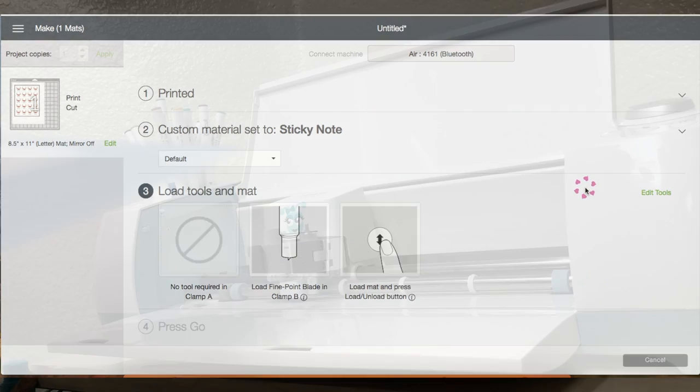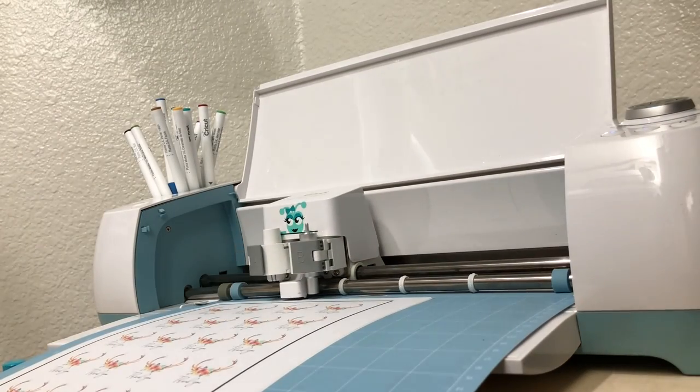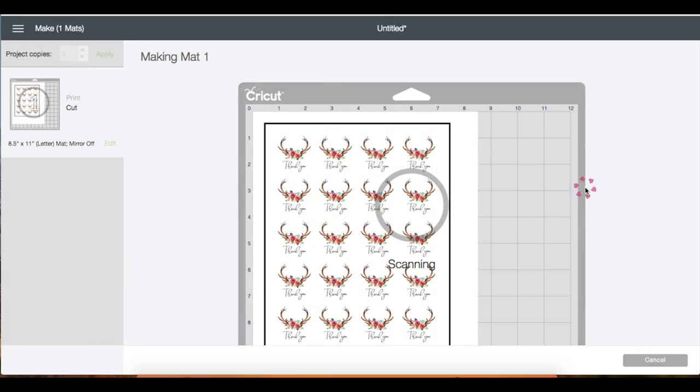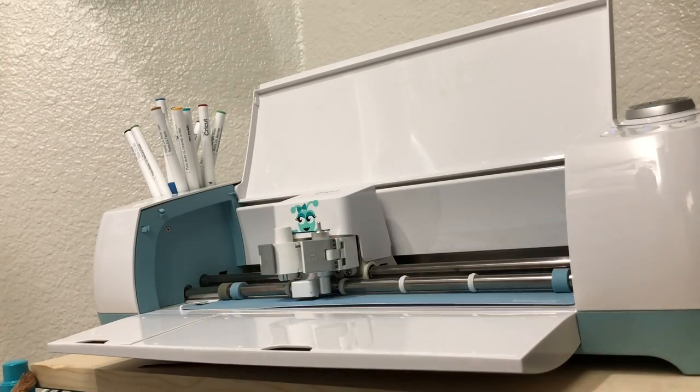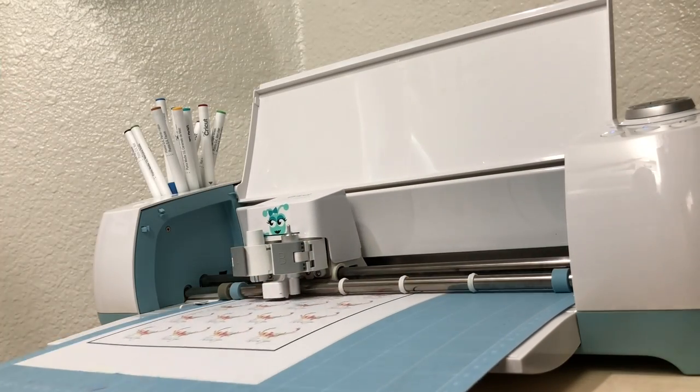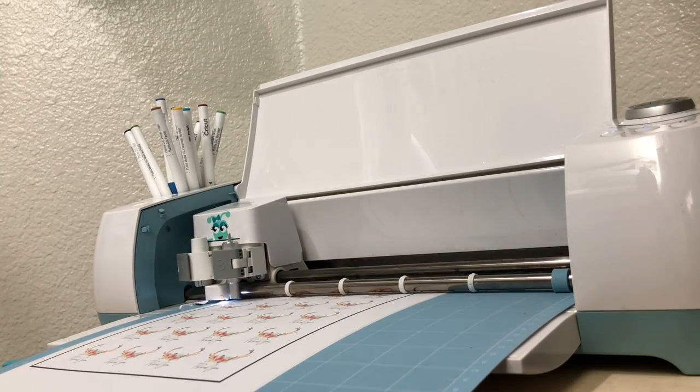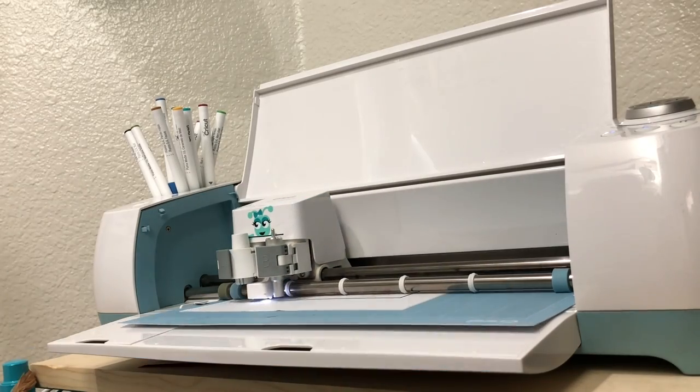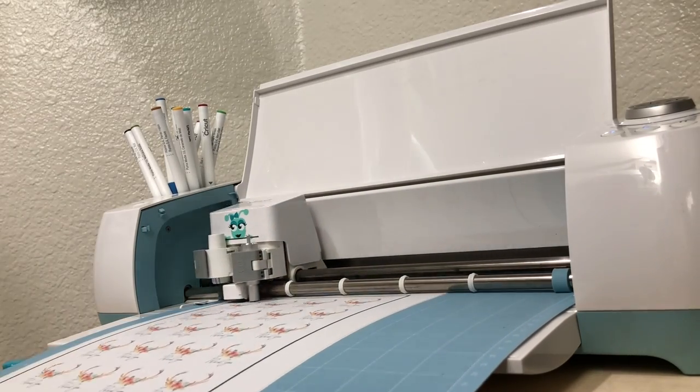Load the mat and click start. You will see a light that comes onto your machine and it is scanning the registration marks. Once the light turns off it'll just start cutting.